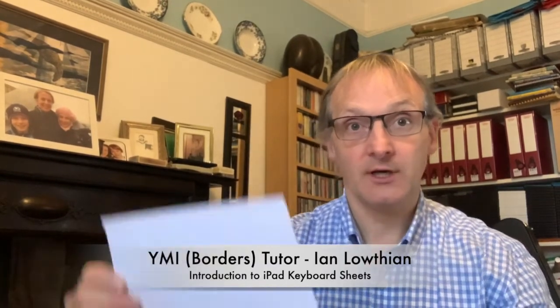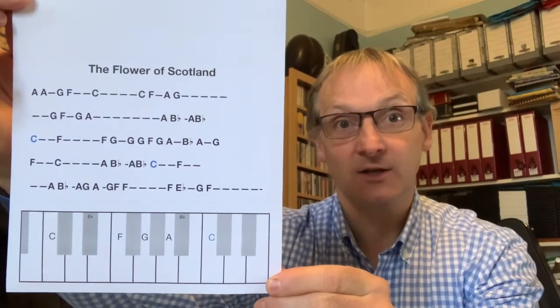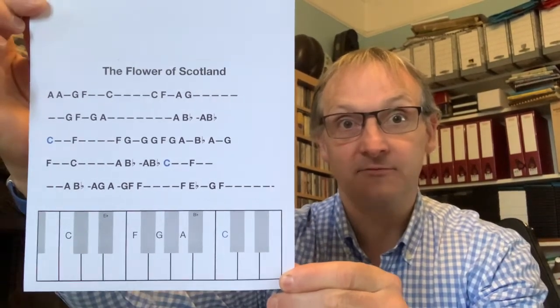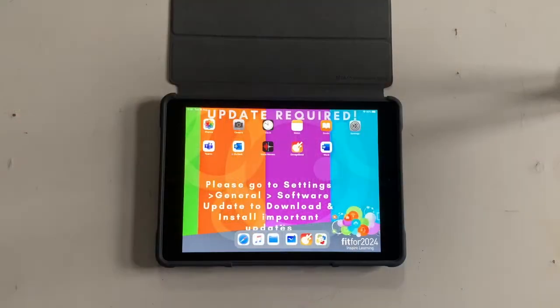Hello folks, so what I'm going to do today with this video is show you how to use these sheets on your iPad to play some fabulous tunes.